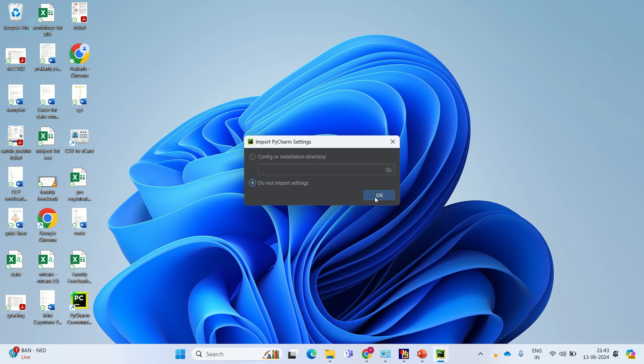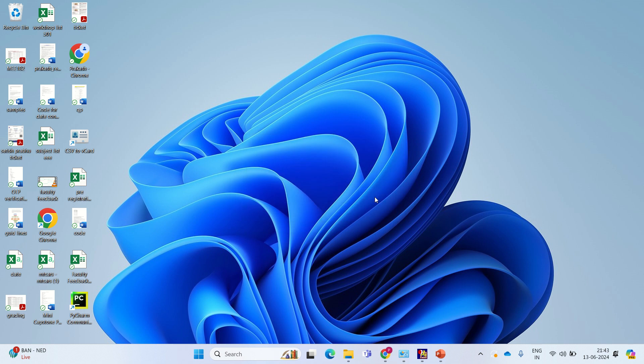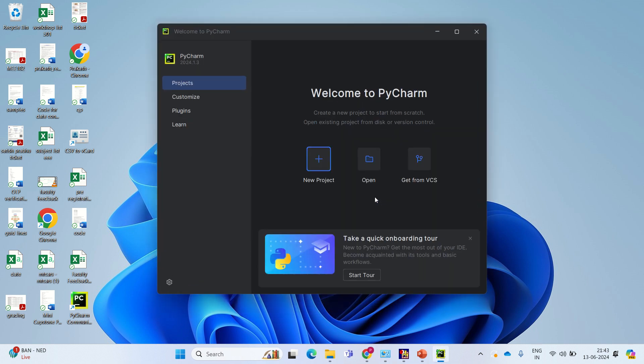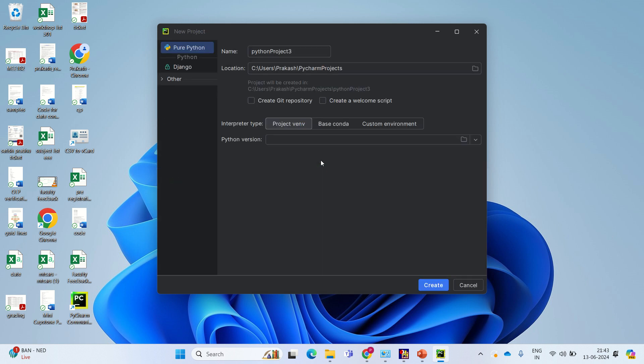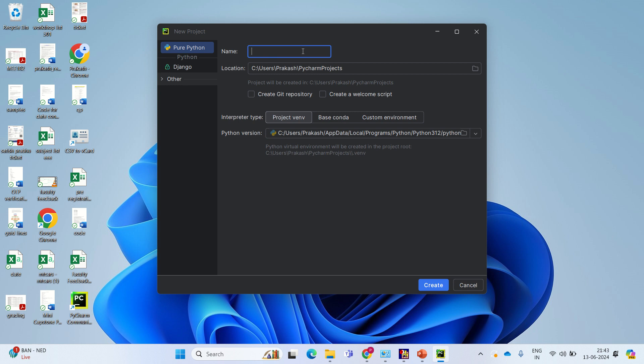Do not import settings. OK. Now we are going to create a new project. Click on new project. You can give a name for that. I am giving demo. Then just say create.